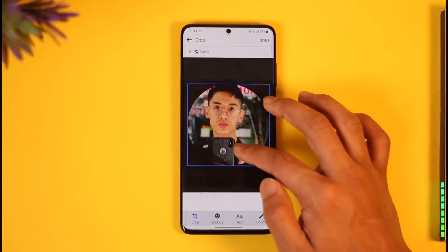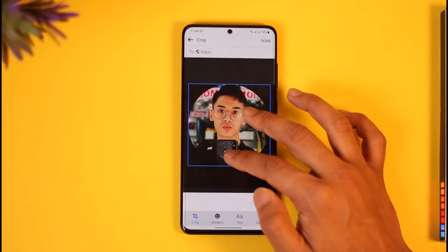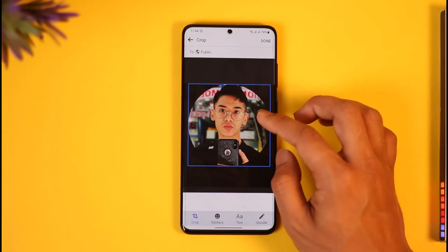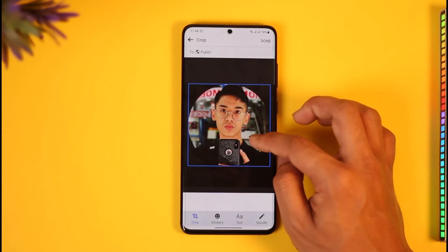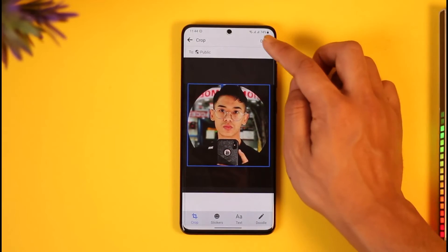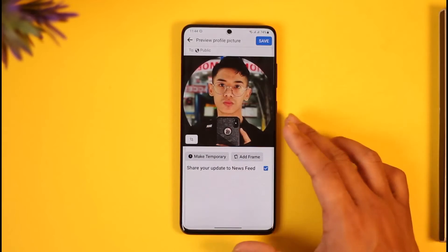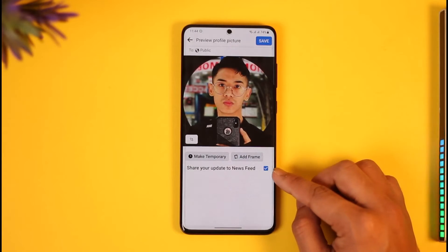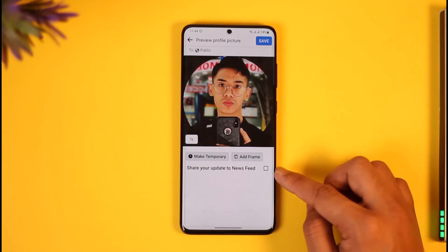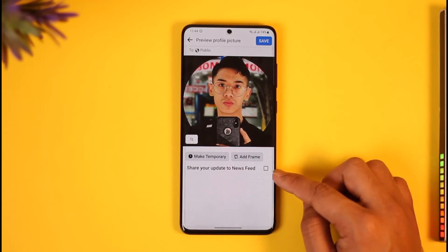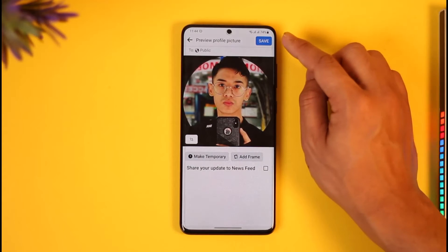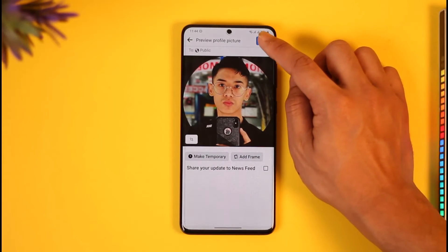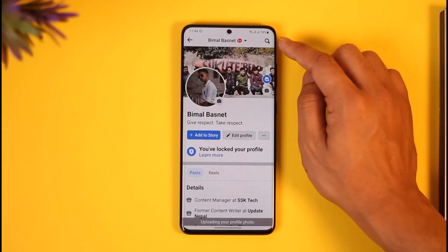Go ahead and zoom to the specific size. Let me just go ahead and crop it accordingly as well. Once I crop it to my specific size, I'll just tap the Done button from the top right. Then if I want to share the update to my newsfeed I can do that, or I'll just leave that and tap the Save option from the top right.